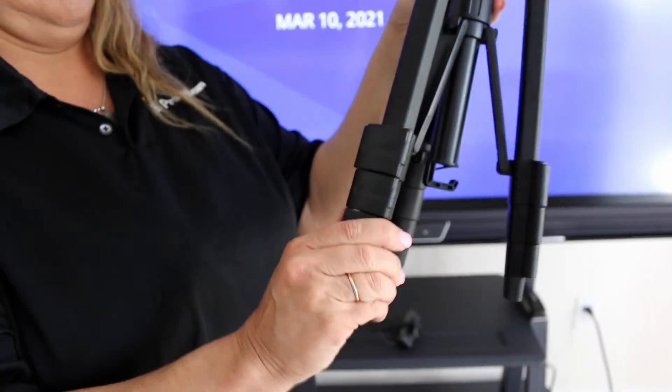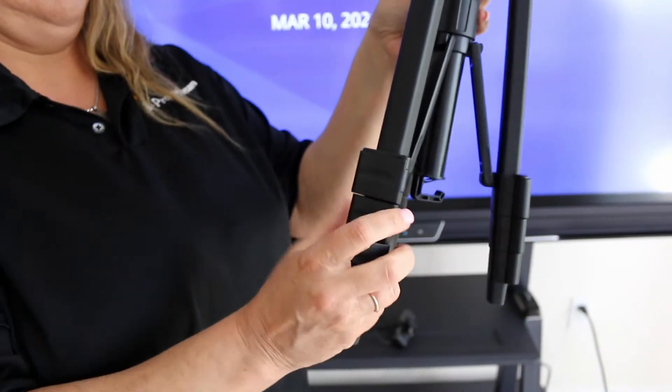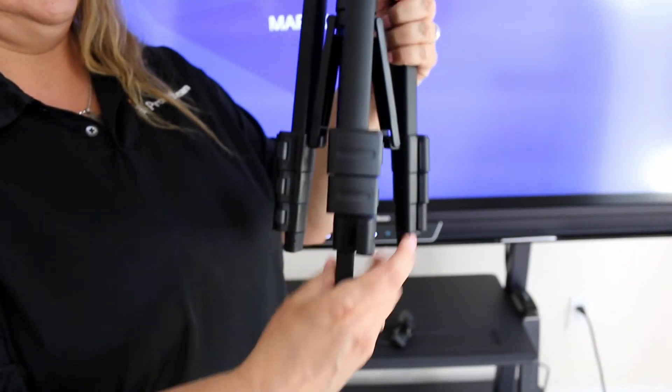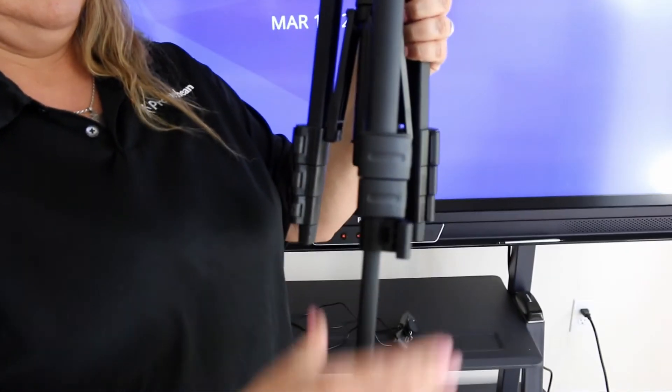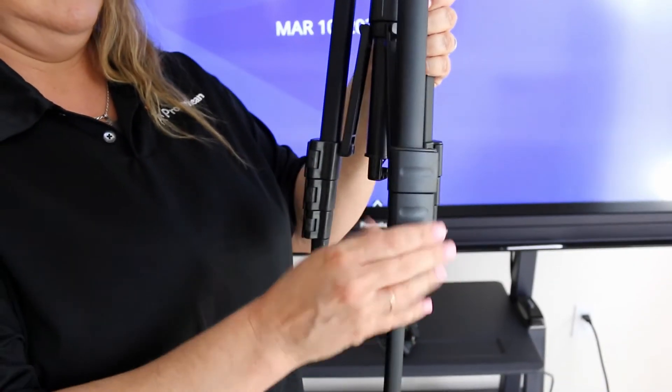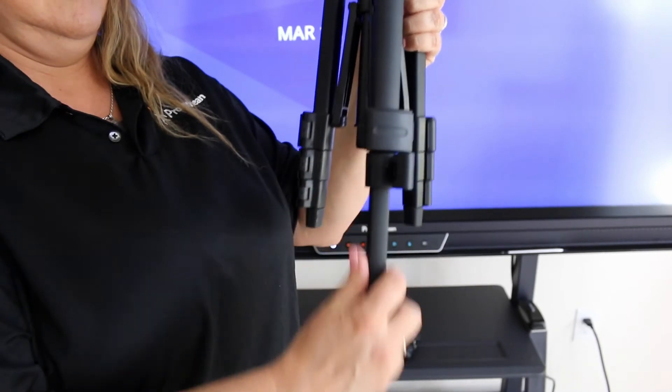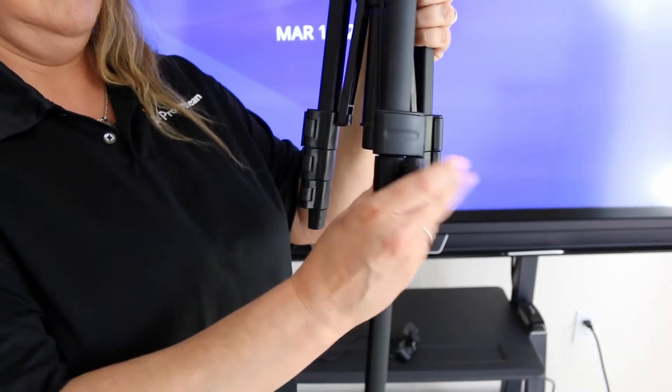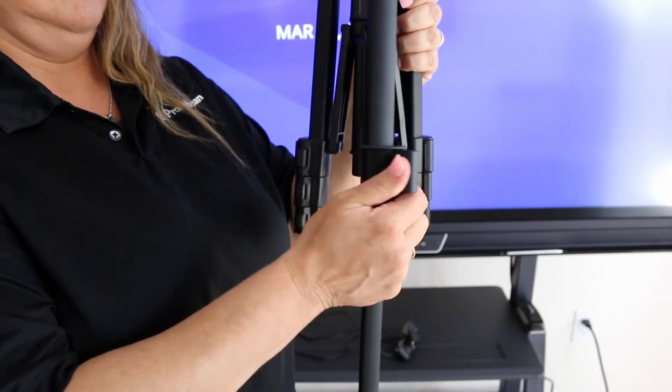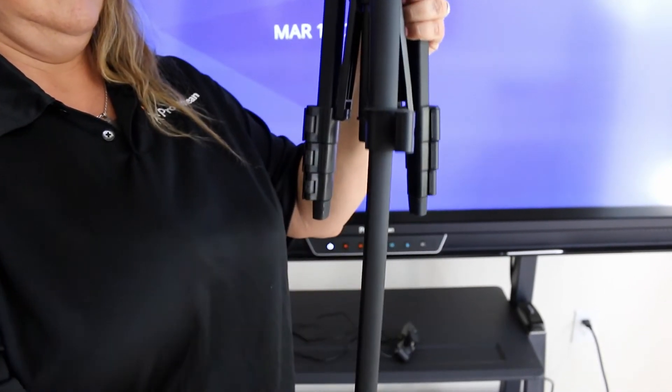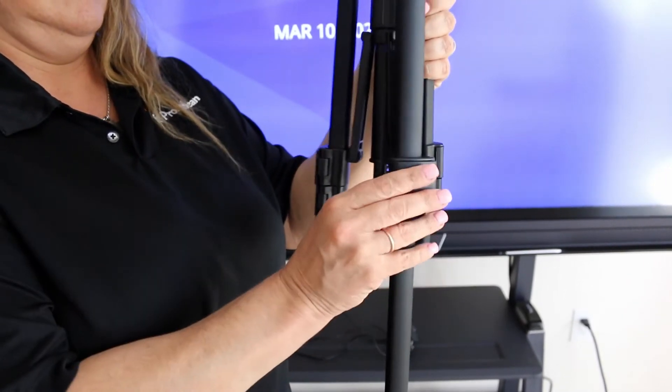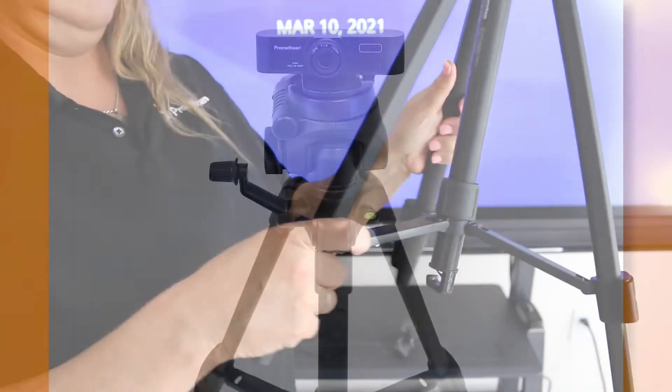To set up, adjust the height of the tripod by extending the legs. Open the locks to release the legs and extend to the desired height. Close the lock to maintain the position.